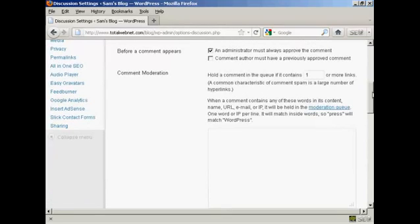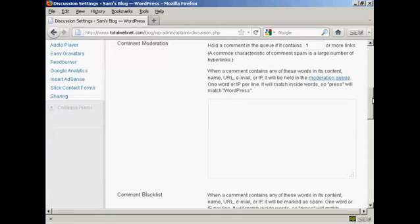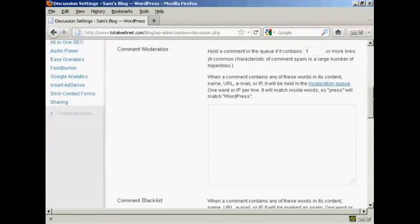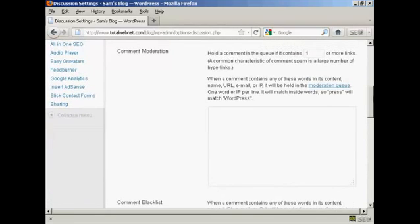You can also a bit further down here hold a comment in the queue if it contains one or more links.